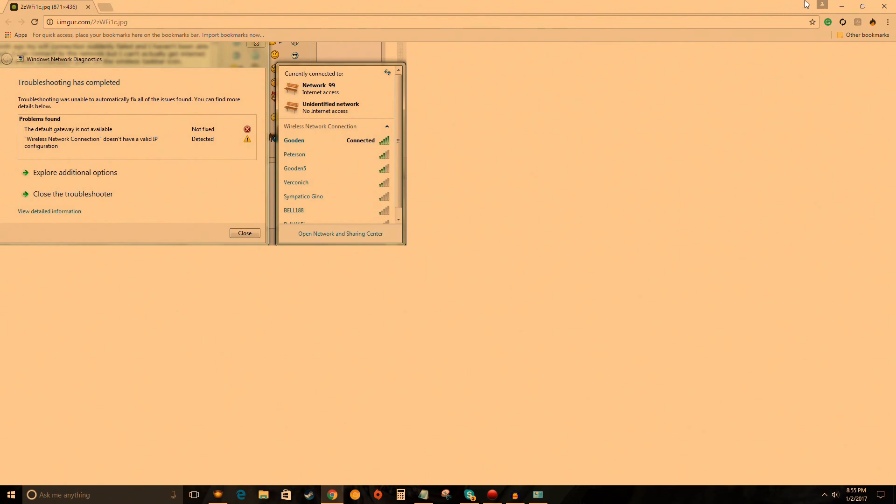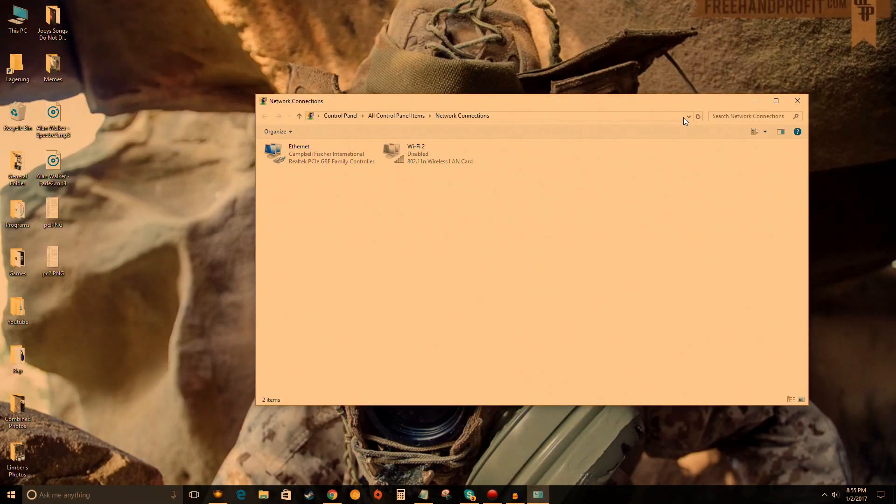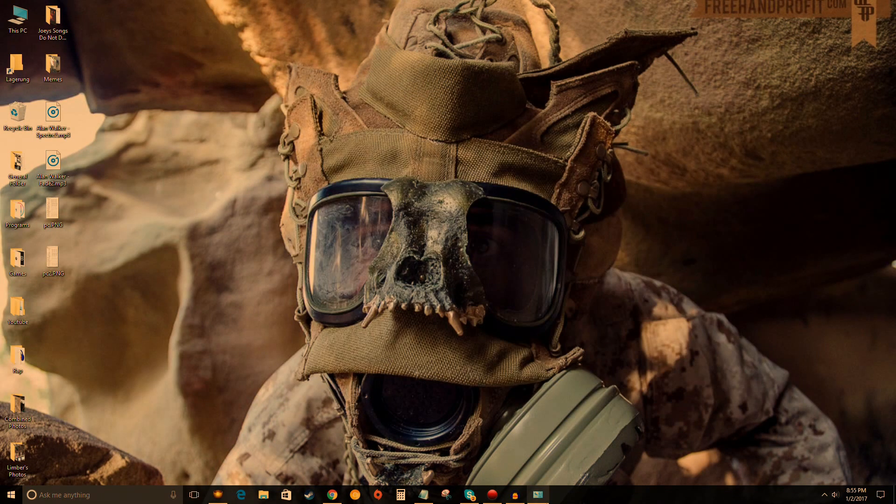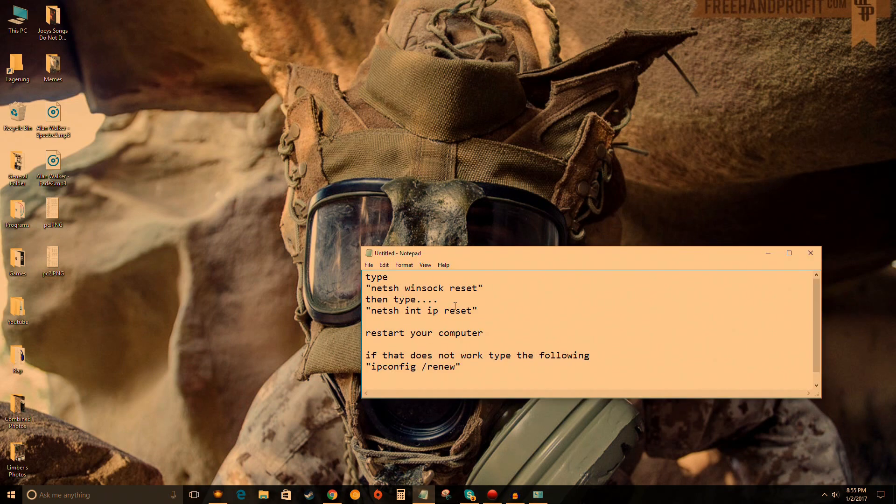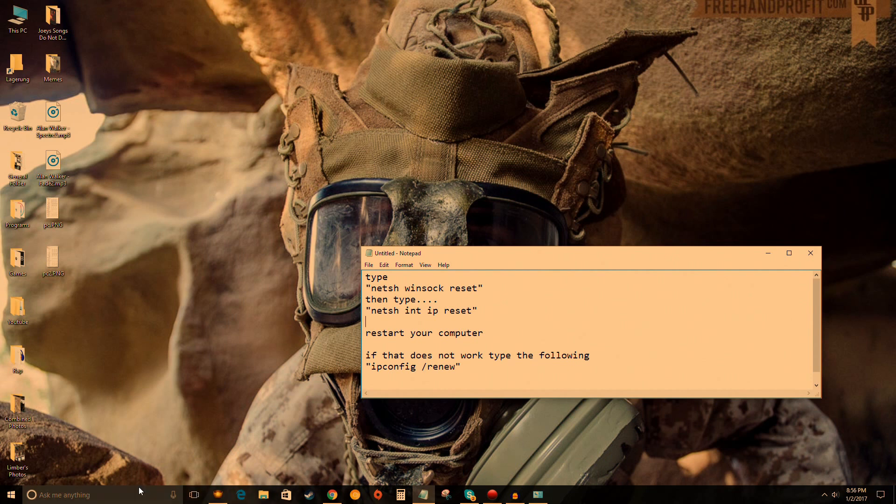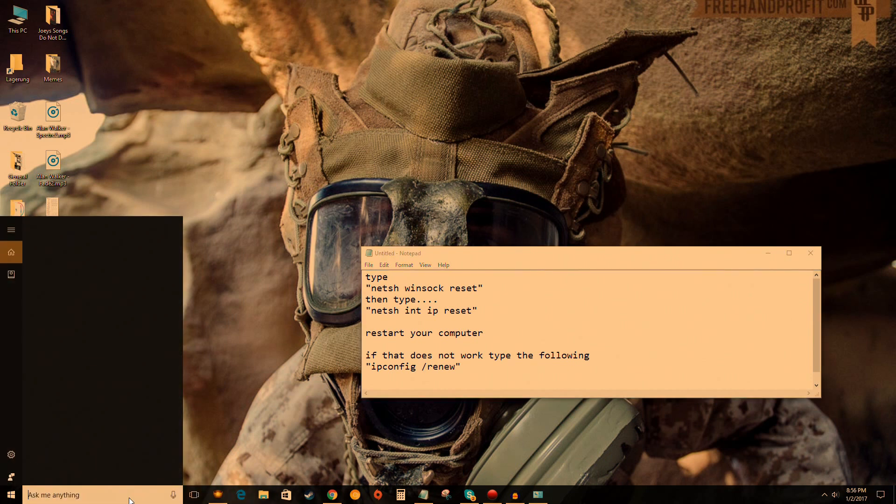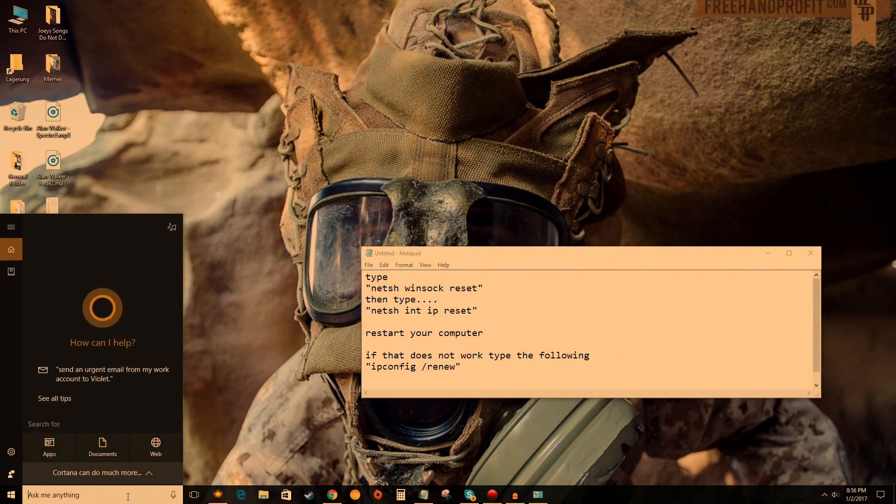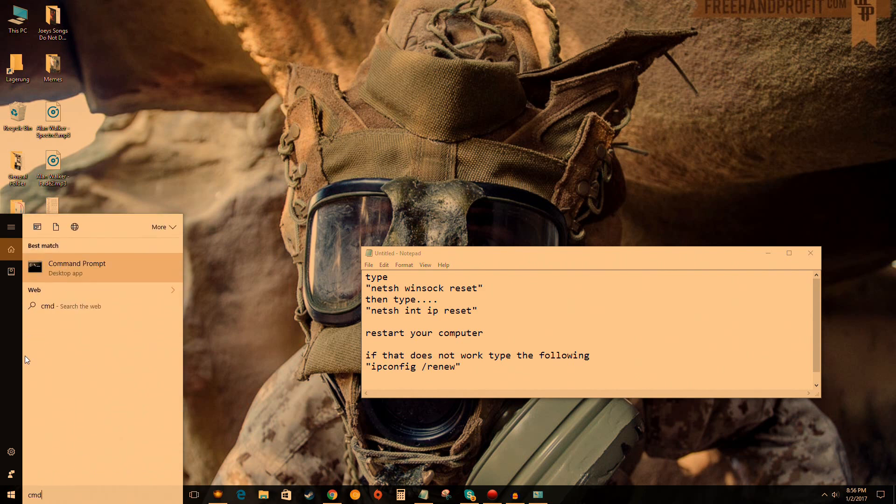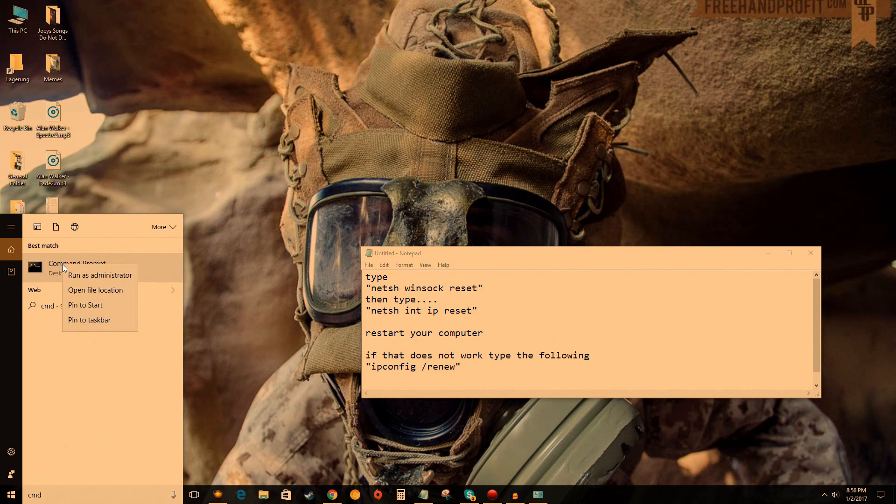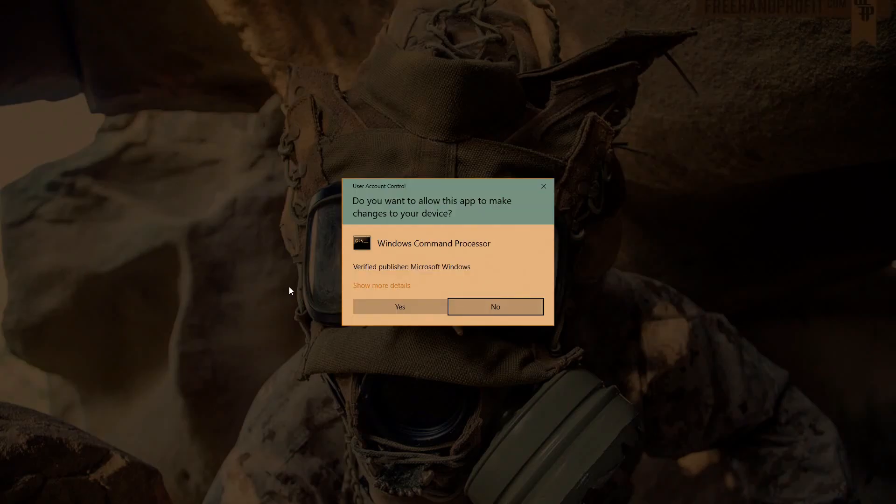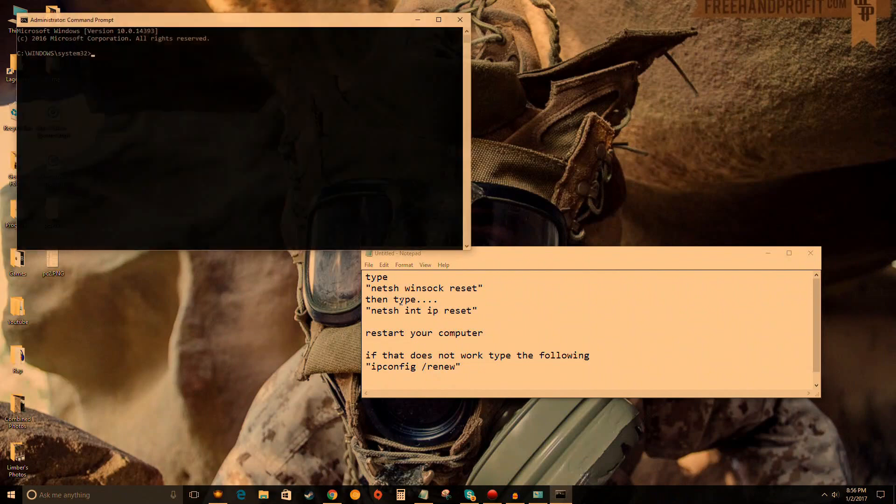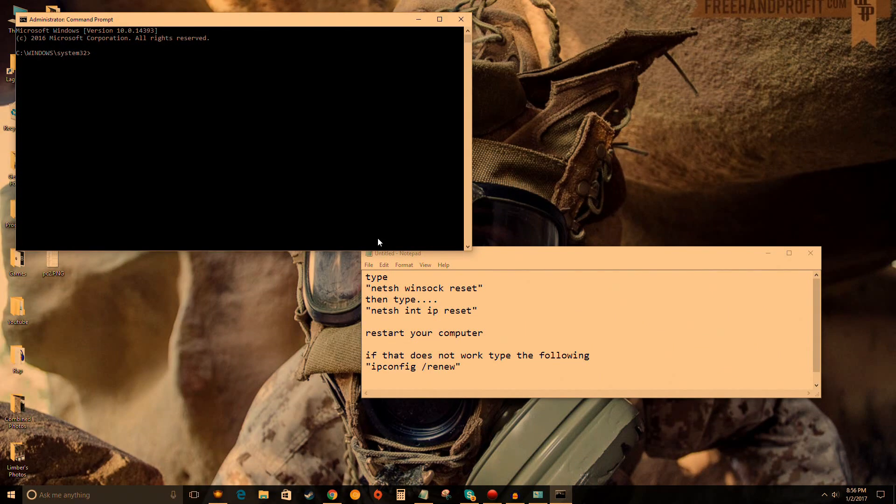Two of our methods will use Command Prompt. I'll have the commands in the description and on screen. Go to the bottom left of Windows 10, type CMD to bring up Command Prompt. This is important: right-click on it and hit 'Run as administrator,' then click yes. If you don't run as administrator, it won't work.